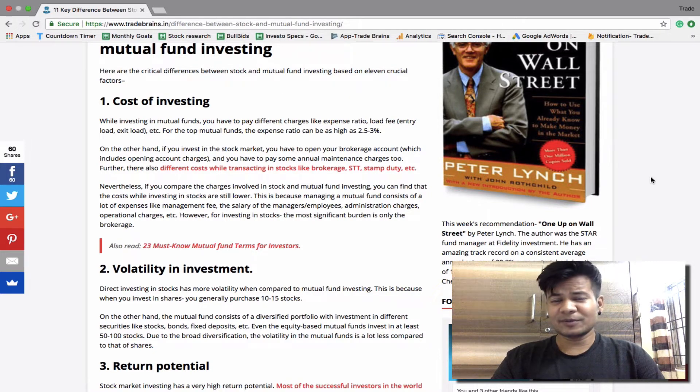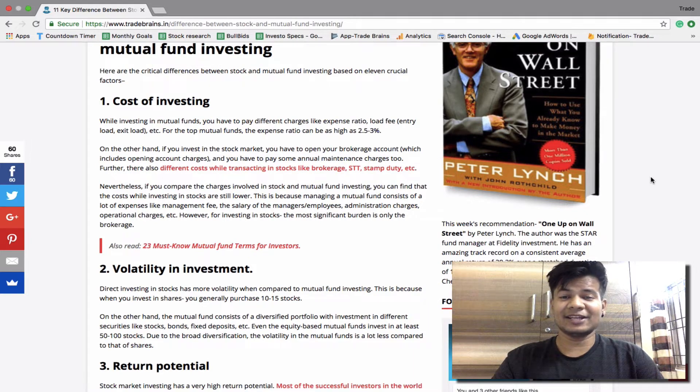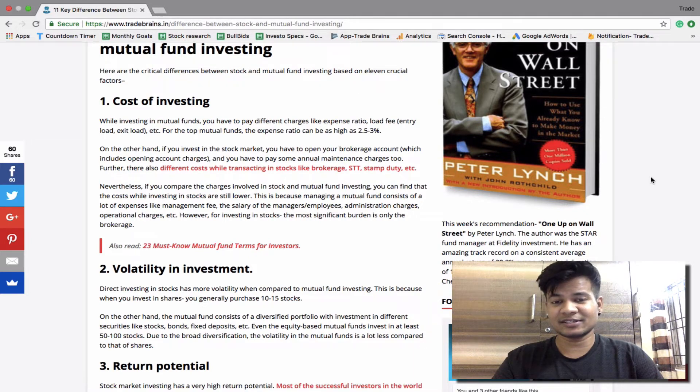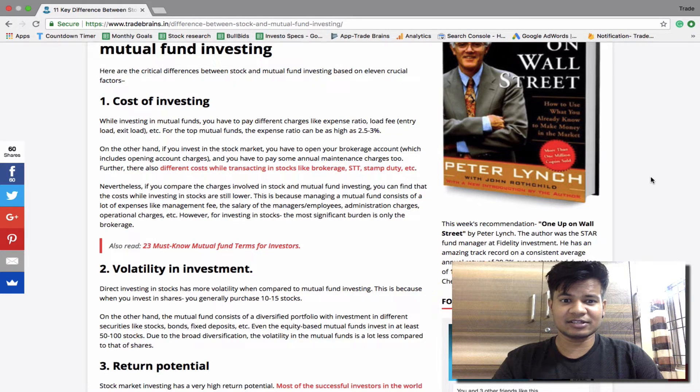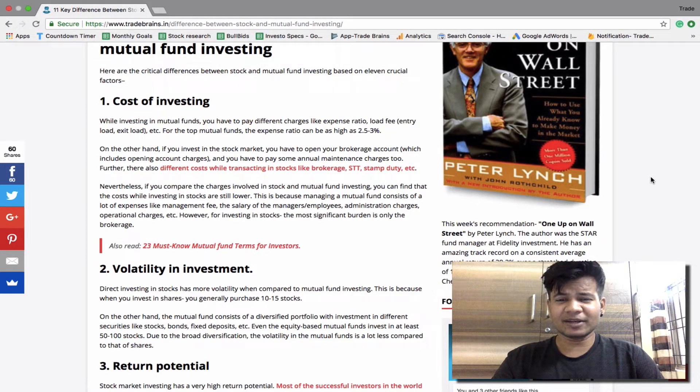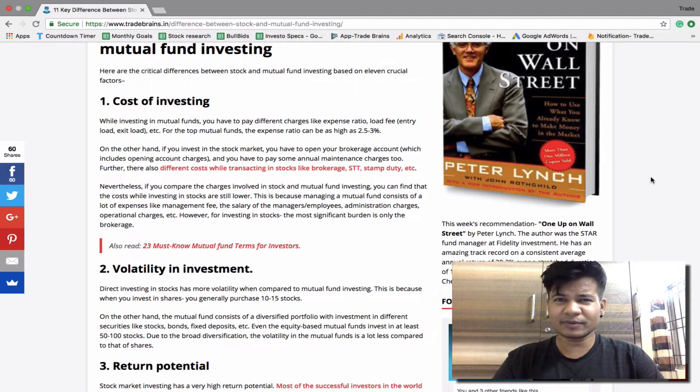Why? This is because managing a mutual fund involves a lot of expenses like management fee, the salary of the managers and employees, administration charges, operational charges, etc. However for stock market investing the biggest cost will be most probably the brokerage charge.